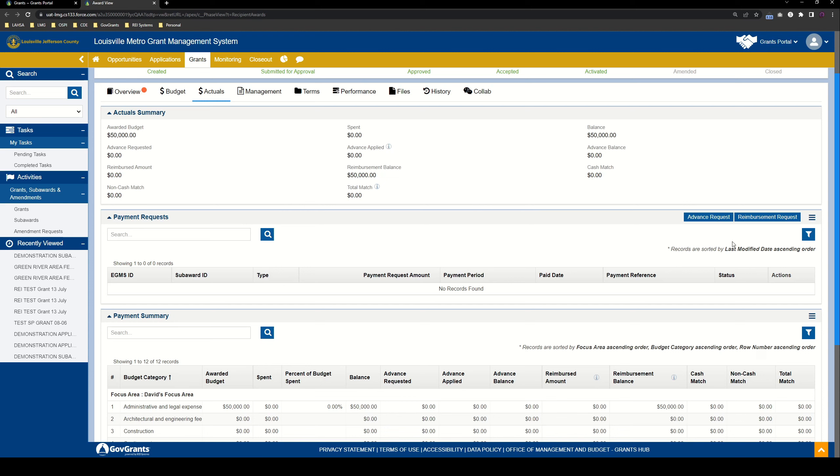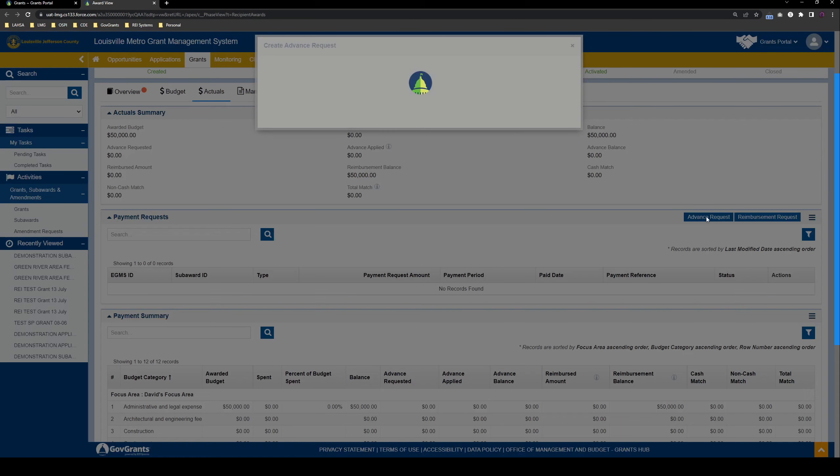So we're going to cover reimbursement requests in direct training. Again, if you haven't already had the training by the time you watch this video, we'll cover reimbursement requests in direct training. Today, we're going to create a new advance request. This means we want to receive some money from LMG in advance for the activities that we're going to do. And then we'll apply the money that we get from LMG in future reimbursement requests. To get started, let's click the advance request button, and that's going to open up a pop-up window here.